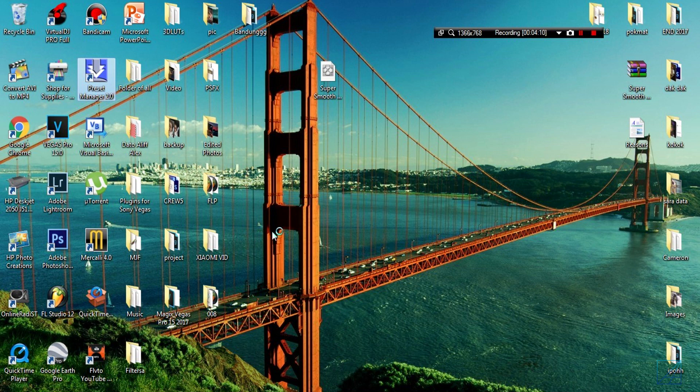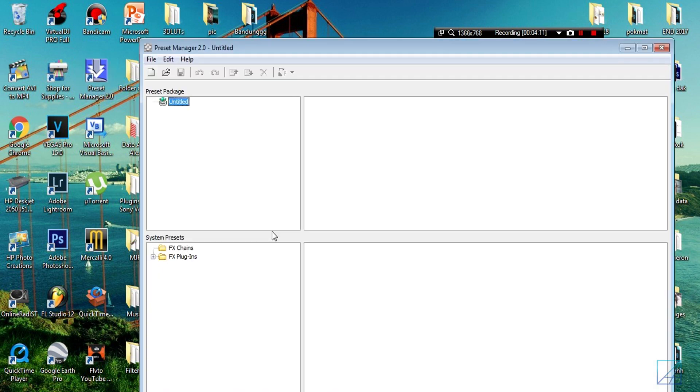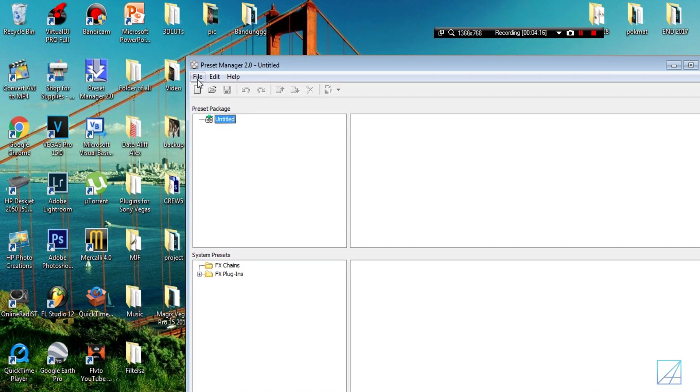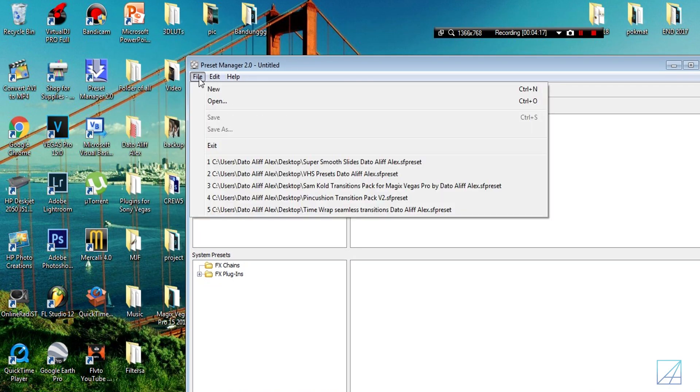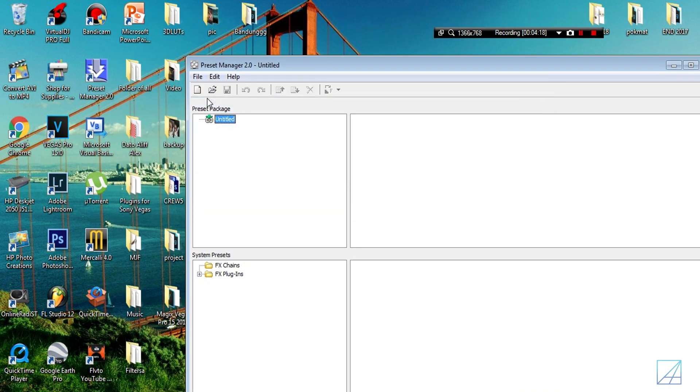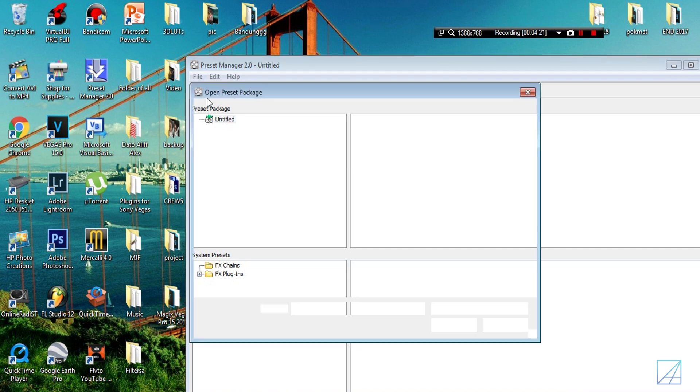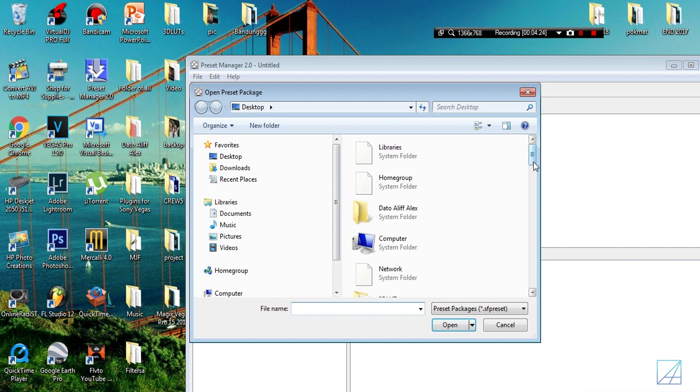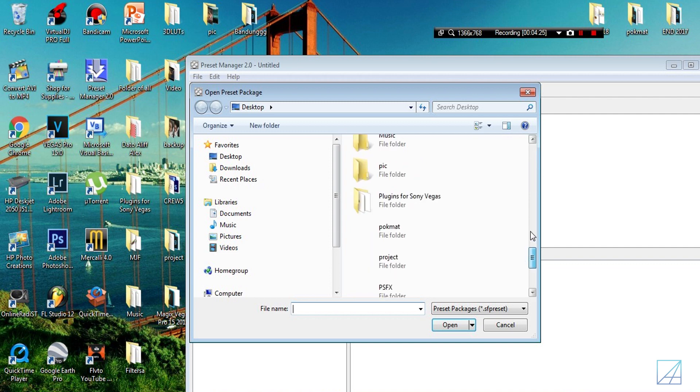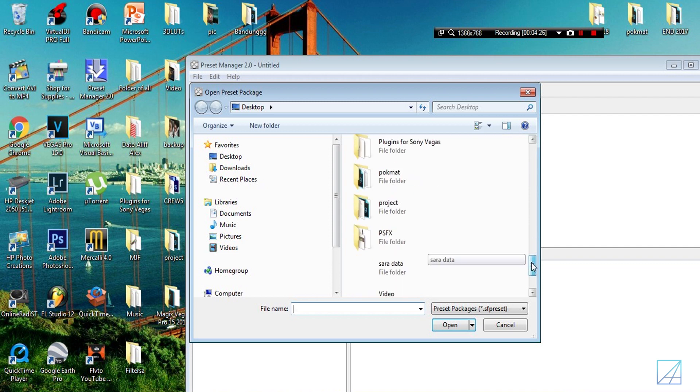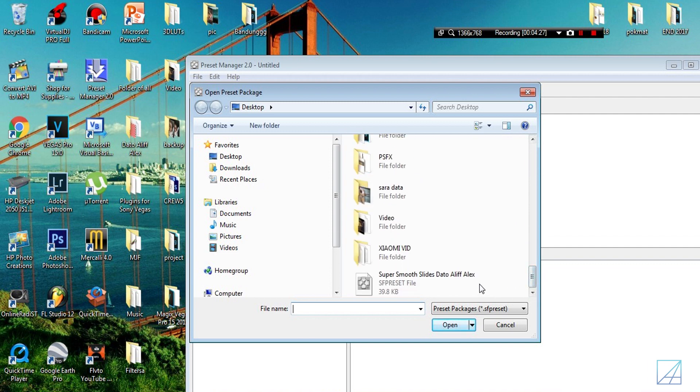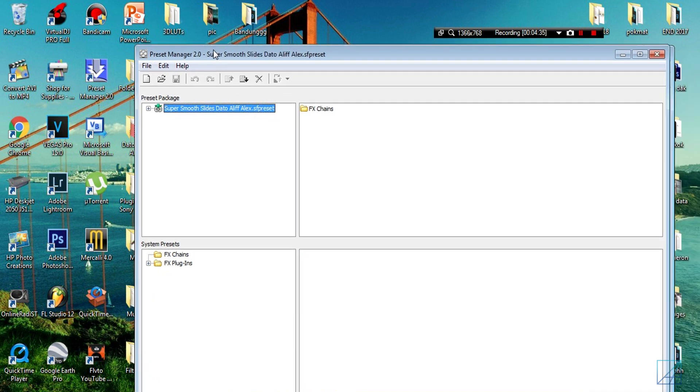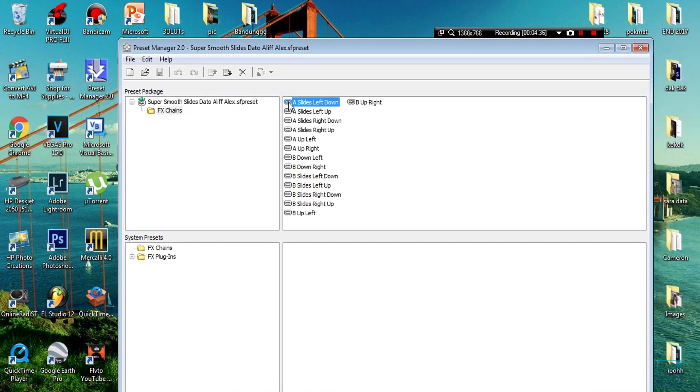So let's open it up real quick and let me show you how the UI basically looks like. So here is Preset Manager. Basically you press File and Open, and we're gonna open up the preset that you just downloaded and extracted to your desktop.